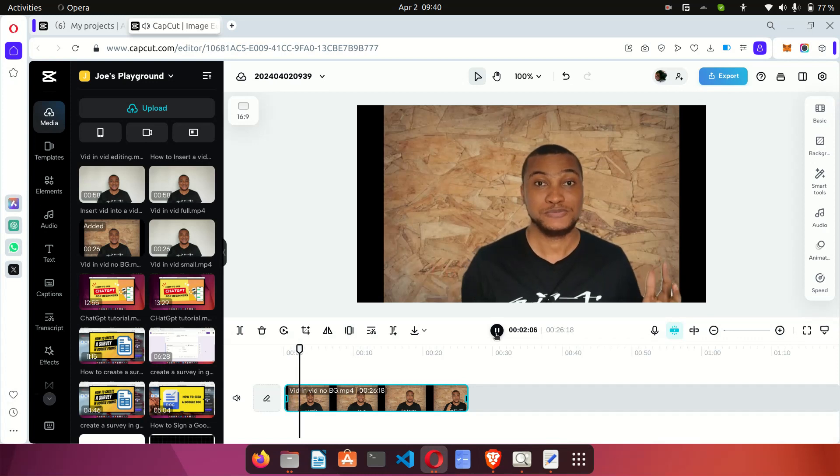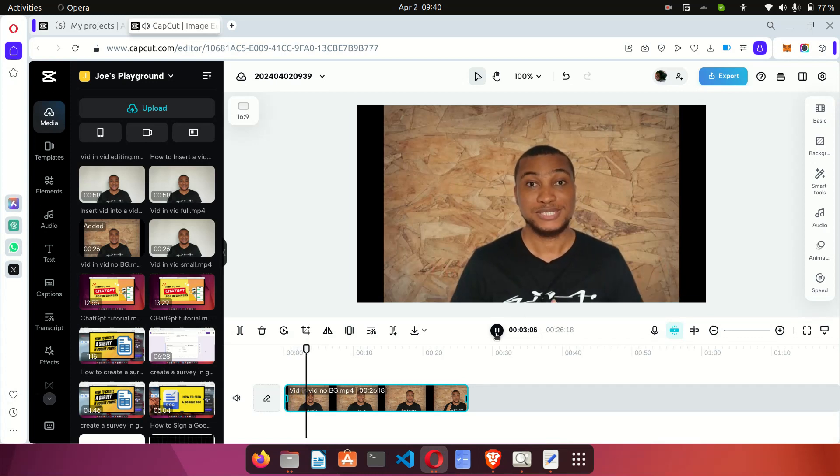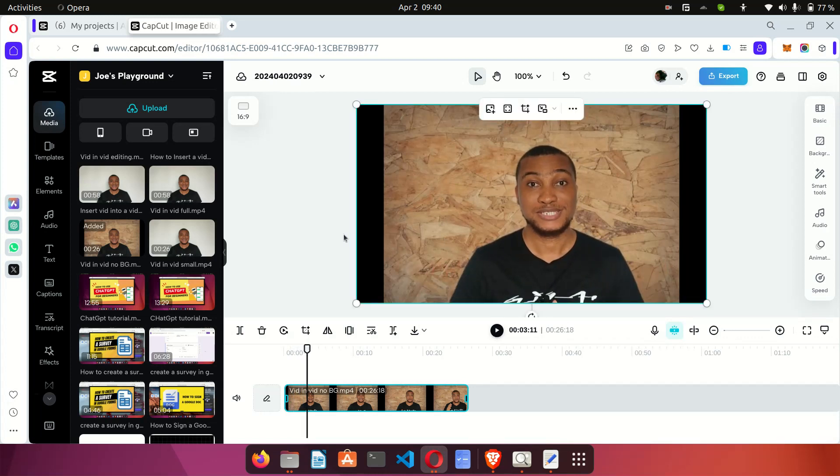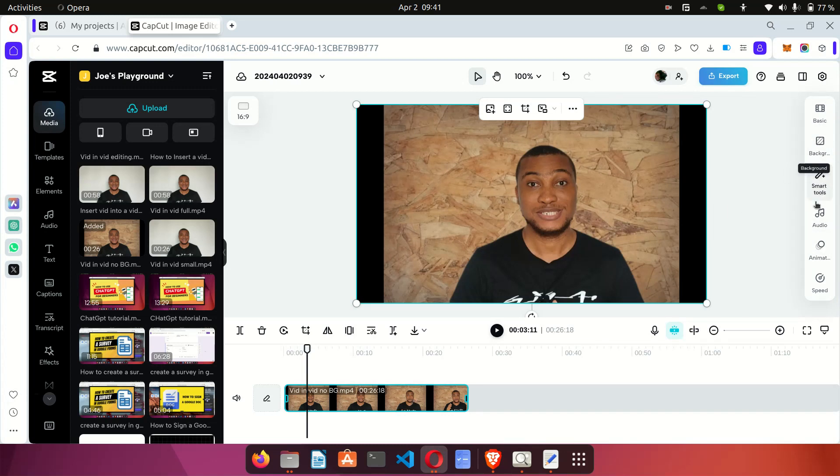So now to increase the volume of this video, all you have to do is select the video on the timeline. Here is the timeline. Once you click on the video, look at your right hand side. You will see a sidebar here with options for you to edit